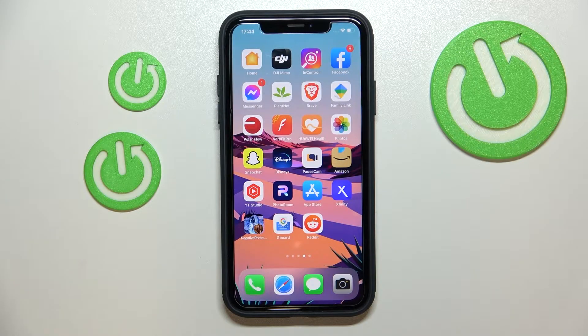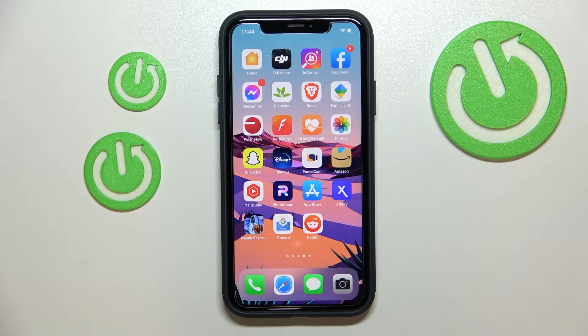Hi everyone! In today's video we would like to show how you can easily delete the Reddit account from the iPhone app.